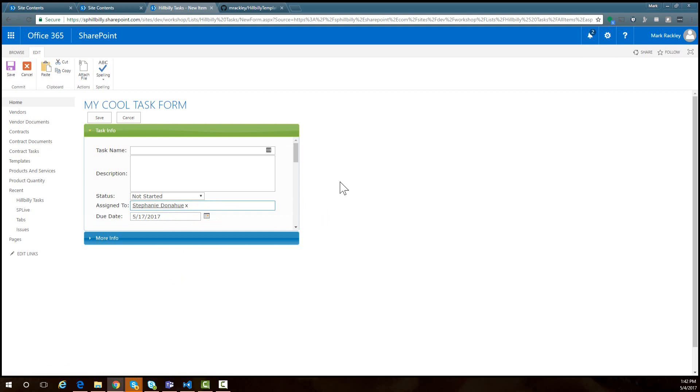One of the things that are new to this script is you can also move the save and cancel button. I moved the save and cancel button to the top of the form instead of the bottom of the form.